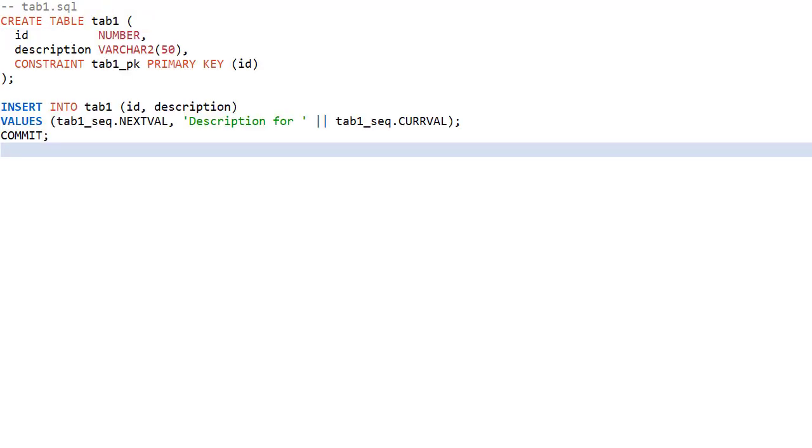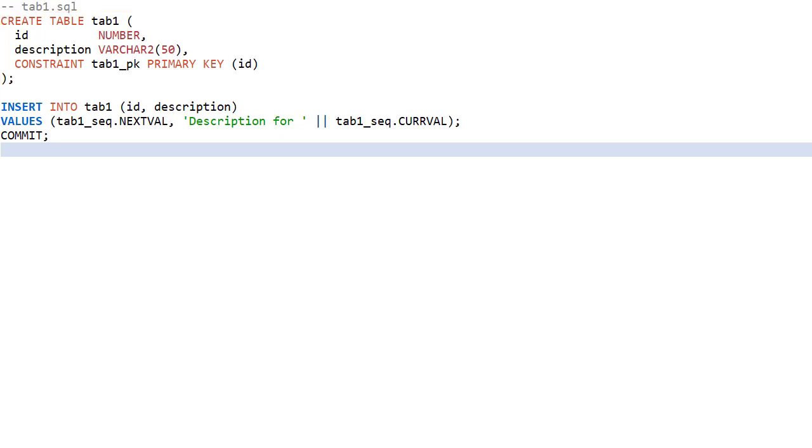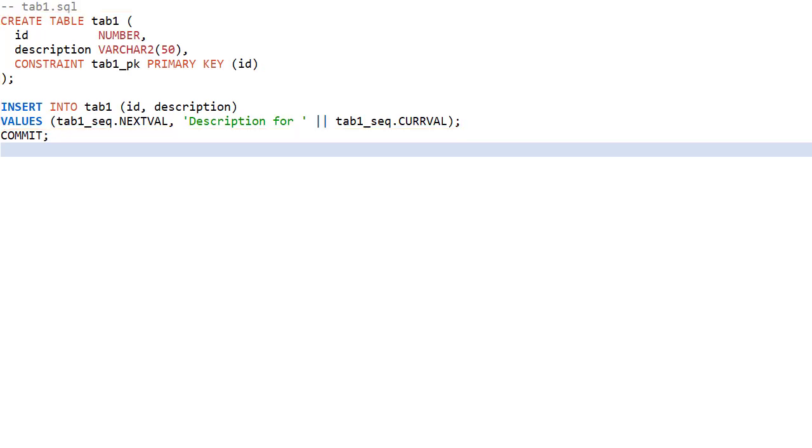The second file creates a table called tab1. It populates the table with a single row of data. The insert statement references the sequence created by the previous file.